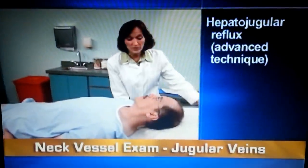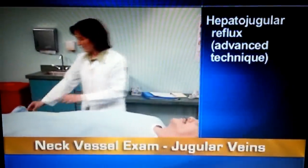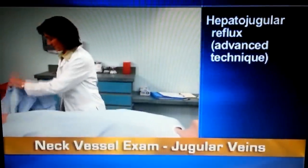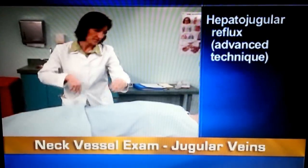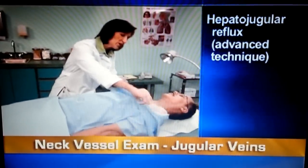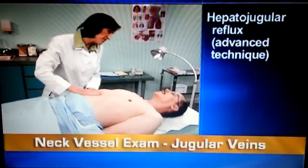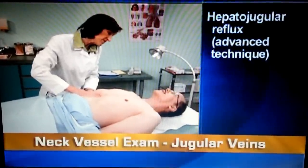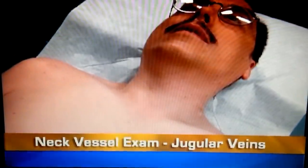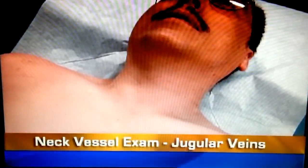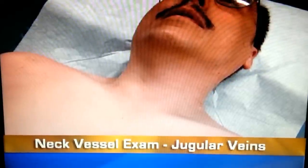If you suspect increased venous pressure, assess for hepatojugular reflux, which is an advanced technique. With the person supine and breathing quietly, press your right hand firmly into the right upper quadrant of his abdomen and hold it for 30 seconds. As you do, watch the level of the jugular pulsation. It should rise briefly and then fall to the previous level.